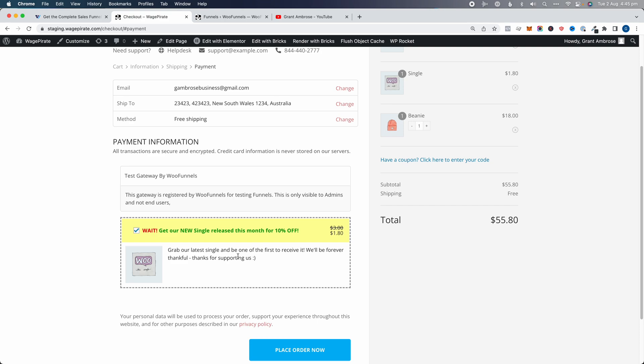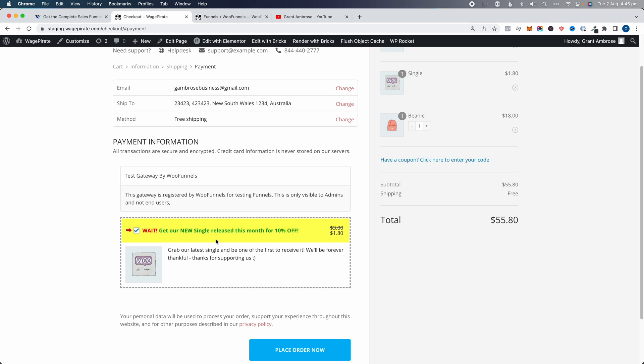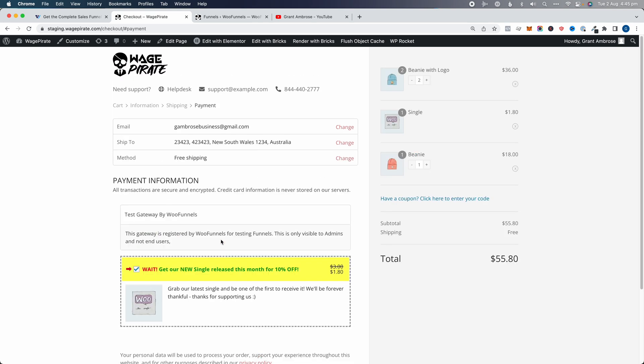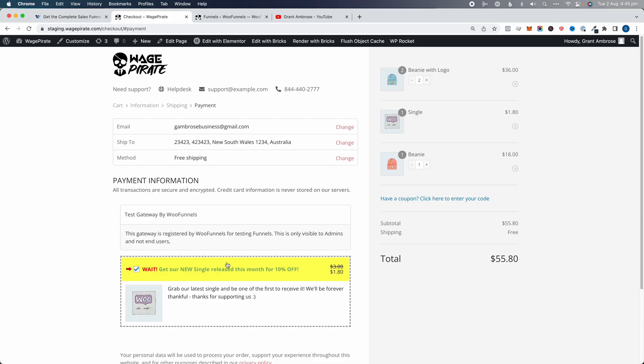Order bumps are incredibly powerful and the conversion rate on these is usually quite high. WooFunnels allows you to do a lot of different things with order bumps. For example, you can set up an order bump and only show it if specific items are in the cart, or only show it if an item isn't in the cart. So if I'm promoting my new single, I don't want to show the offer if that single is already in their cart — WooFunnels gives you that flexibility.